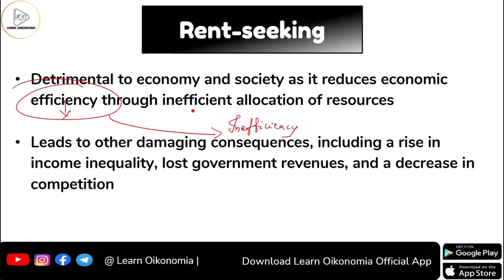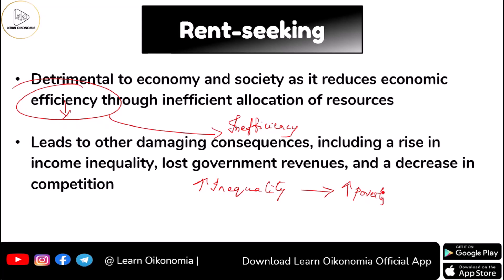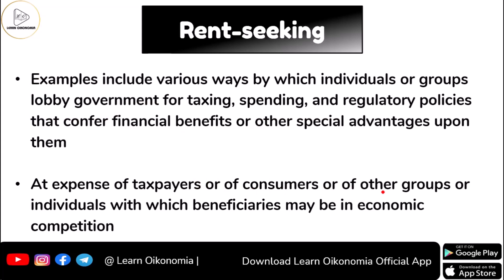This will definitely have bad consequences. For example, there is a rise in inequality, which is always harmful, and this may also lead to an increase in poverty for some sections of society. The government may face issues with respect to loss of revenues, and in the market there can be a fall in competition, which may also lead to lessening of consumer welfare.